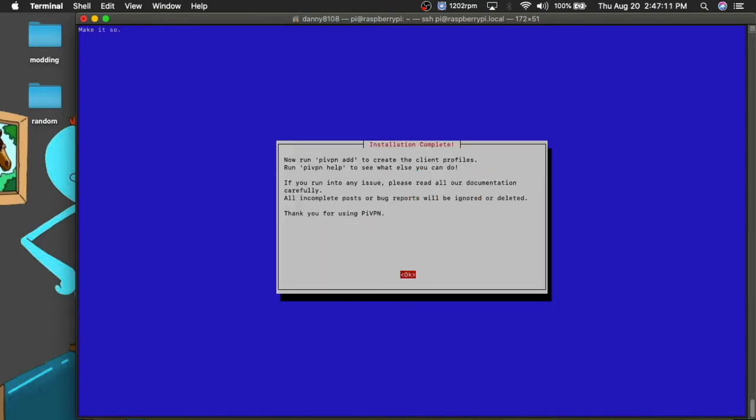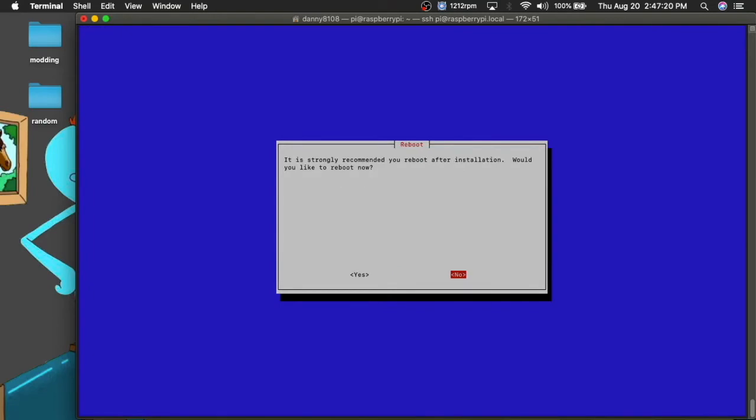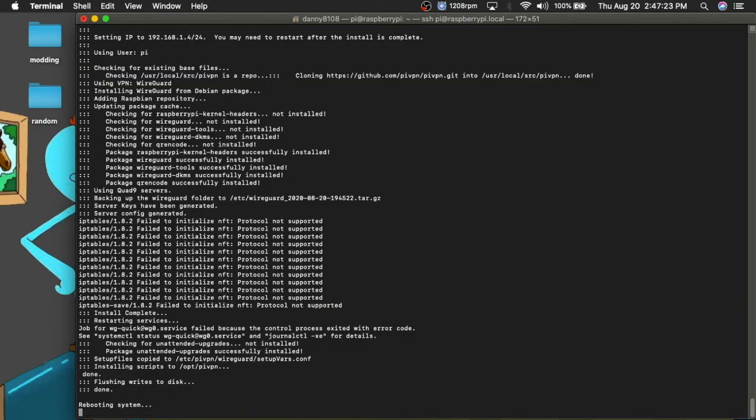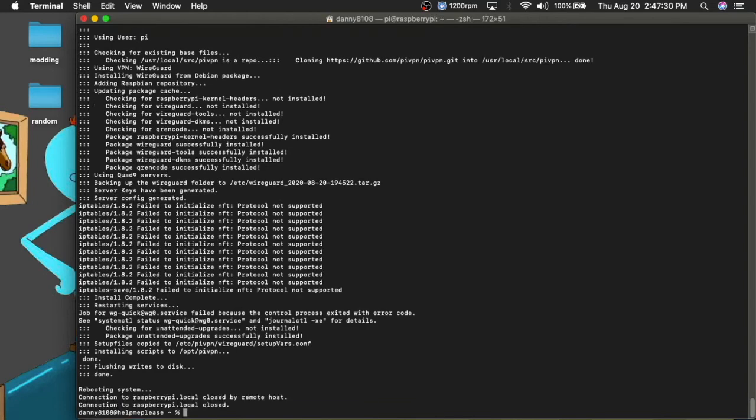And that's kind of, once it's done, it's just going to give you this installation complete. It just shows you how to use it. So I'm going to reboot now and it's going to reboot.